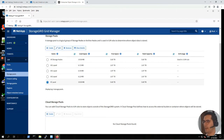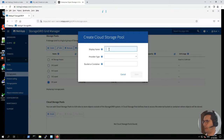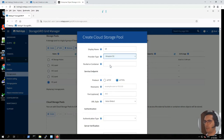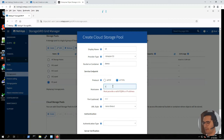Now we have to create a cloud storage pool. Click on create. The display name is going to be Stream. Provider type is Amazon S3. The name of the bucket is demo. The protocol is going to be HTTPS and the hostname is Stream.